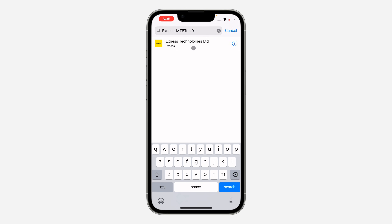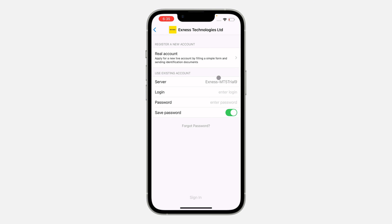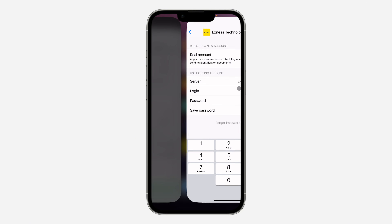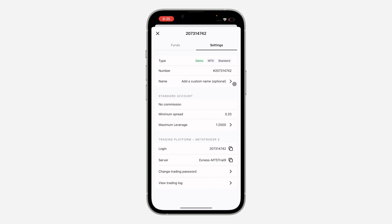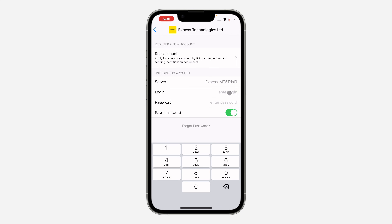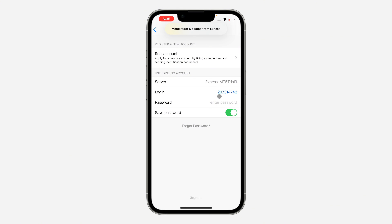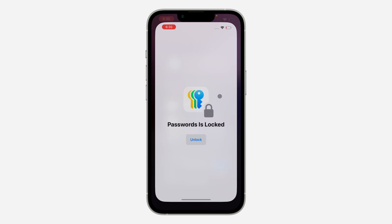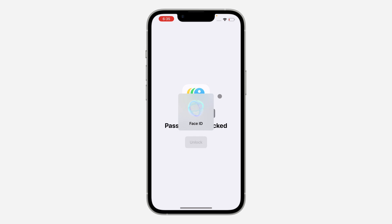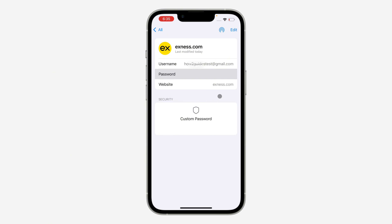You need to click on Exness Technologies Limited. Once you click on it, you need to enter your login. Go to your Exness app and find the login right here, copy it, and paste it.